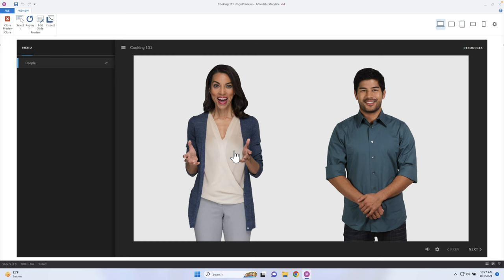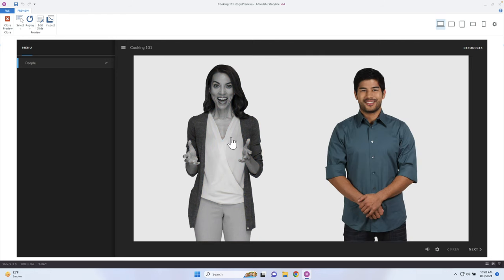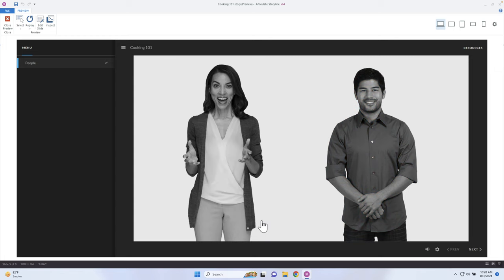I have a simple interaction where if you click on a person it pops open with some more information. You can close that out and it adds a visited state showing that you have visited that person. What I want to have happen is when you click the next button, there's a message that says you have not visited every person.